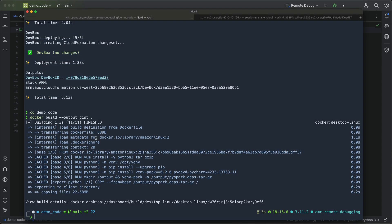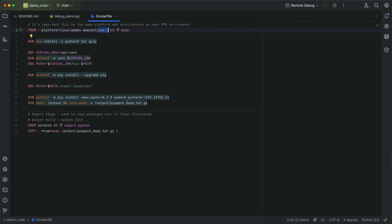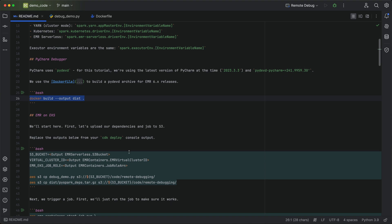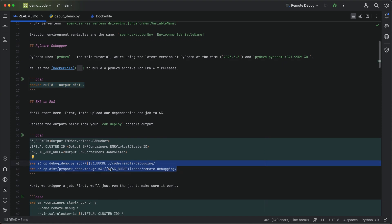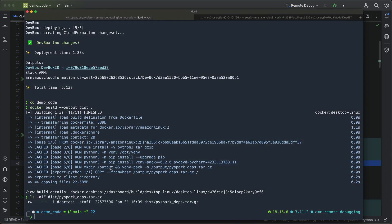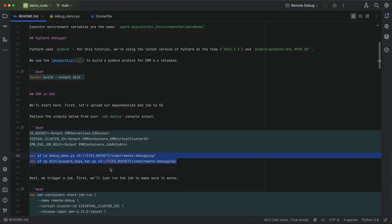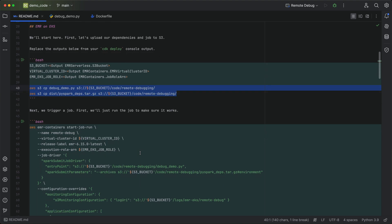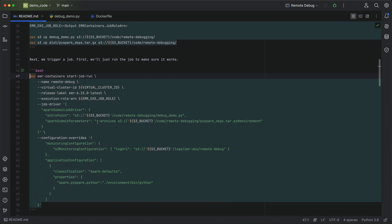Now that the Docker file is built, we have a PySpark deps file. I'm going to take a quick look at that in our dist folder. So we just built that. And now we can copy that up to S3. So we'll copy up our debug demo code and our dependencies file. Once that's copied up, we can go ahead and start a job.